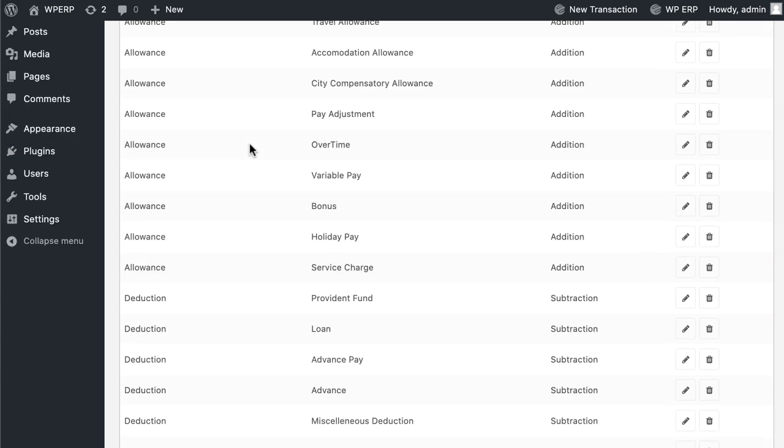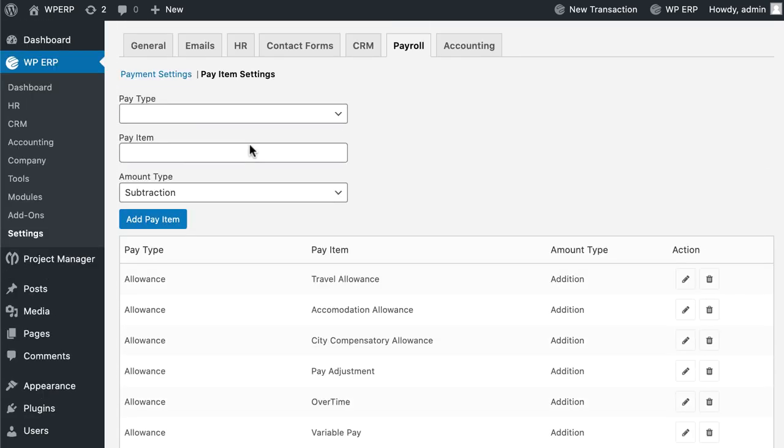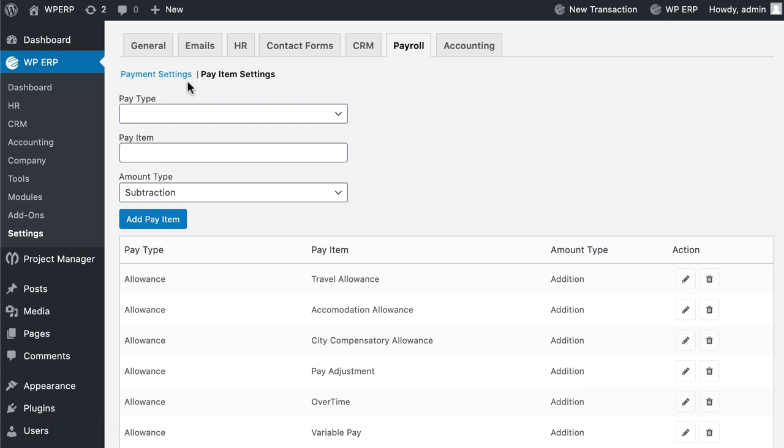Before you create a Pay Calendar or approve a Pay Run, you need to set basic salary and other relevant details for your employees.